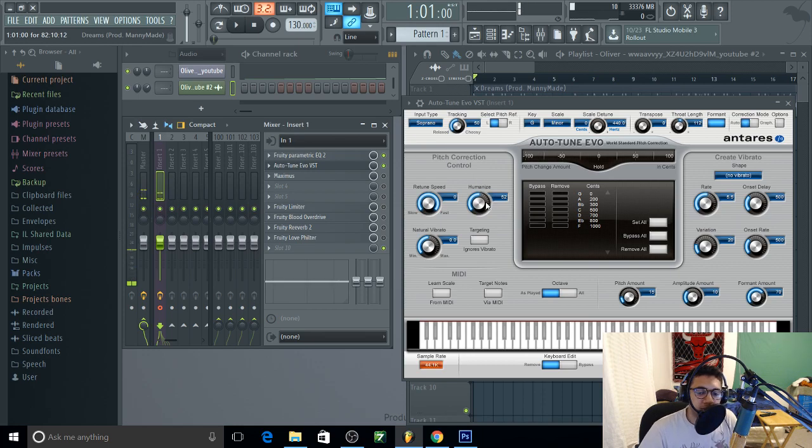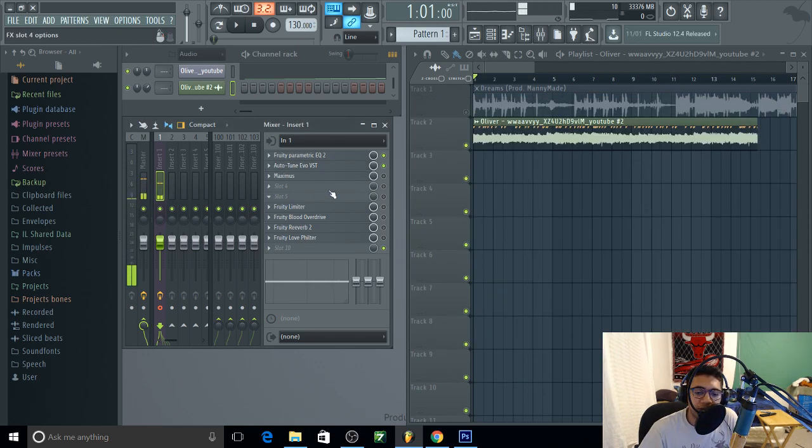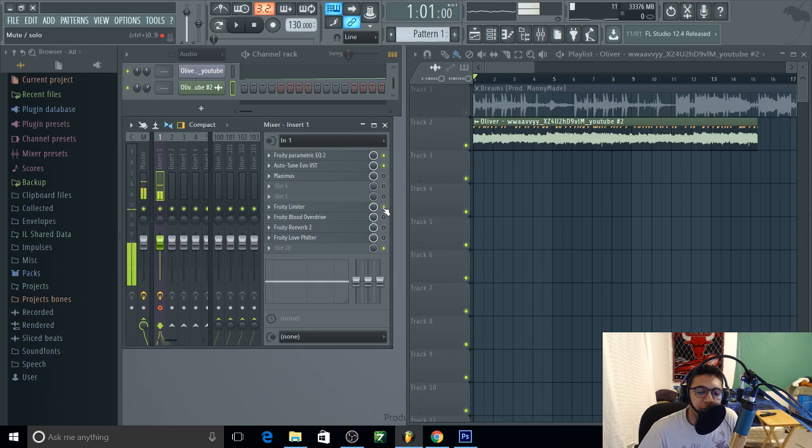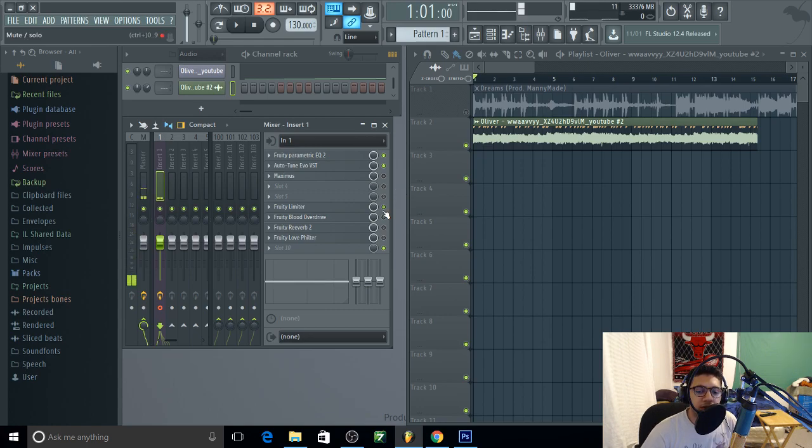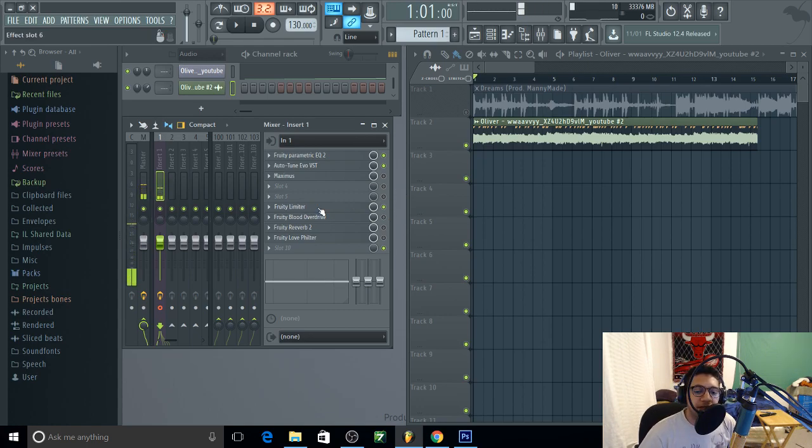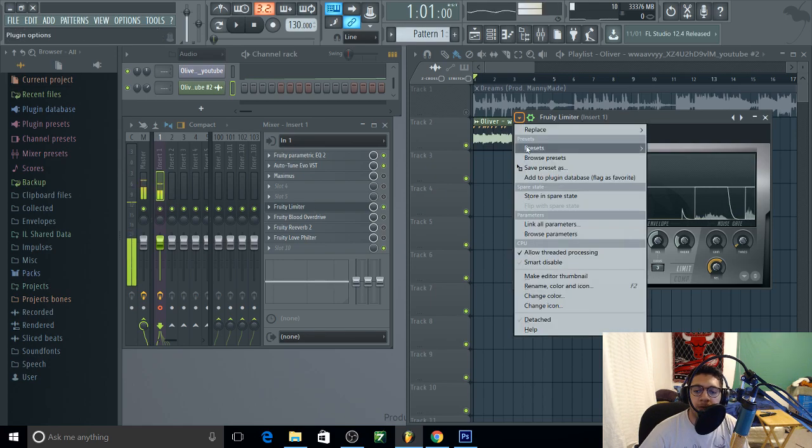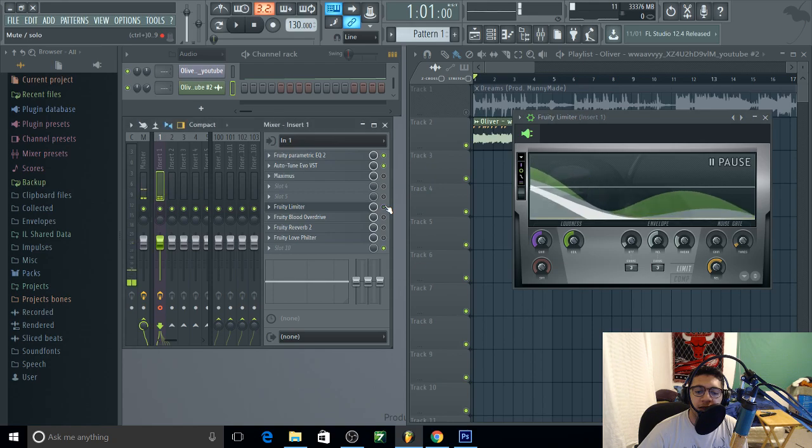I had this maxim, whatever, no you don't need that. Fruity limiter to lower down the background noise. You don't hear nothing anymore, see now you hear it, now you don't. Go to fruity limiter, have preset noise gate, I'm gonna turn it off just so you can see.